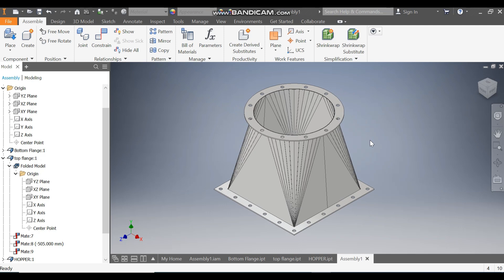This was a basic tutorial on how to construct a hopper assembly in Autodesk Inventor. I hope you liked the video. If you did, please hit Like and subscribe to the channel for more such videos. Thank you.